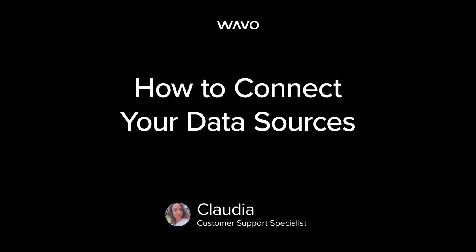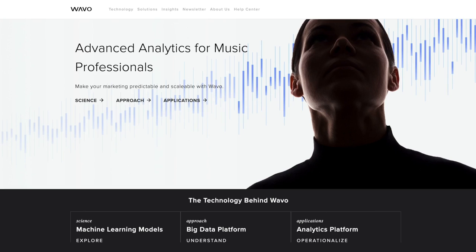This is Claudia here from Wevo's analytics team, and today I'm going to show you how to connect your data sources to the platform so that you can start pulling in campaigns. This is the first step you'll need to take before you begin visualizing your data and creating dashboards.